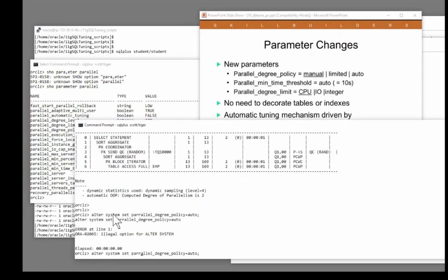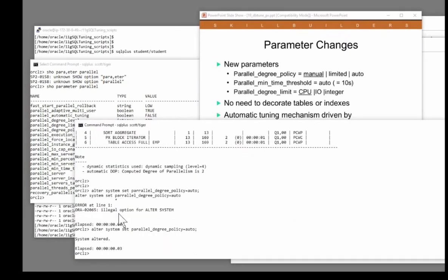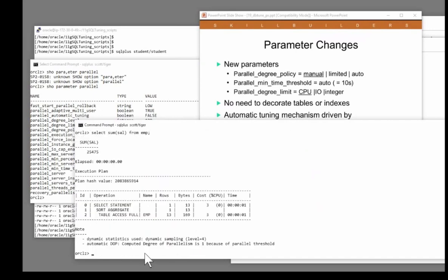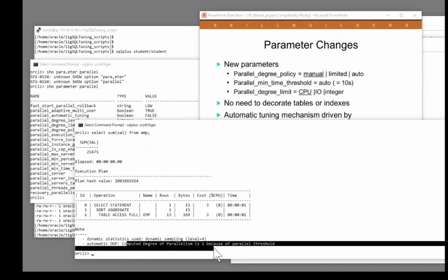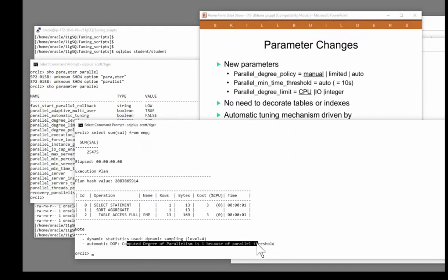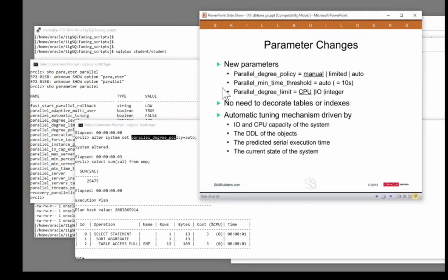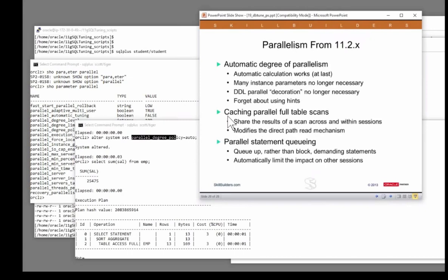If I run a query just with no hints at all, Oracle's decided it's not worth. So I've enabled auto, and that's enabled the three capabilities from the previous slide: automatic calculation, caching of scans, and queuing.